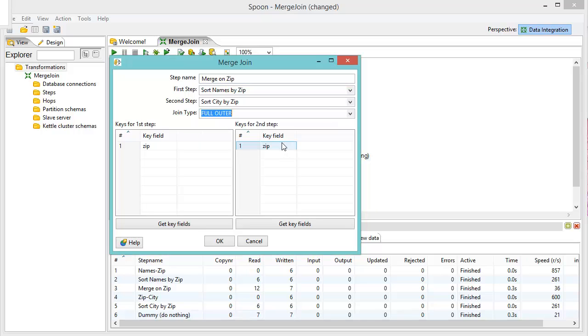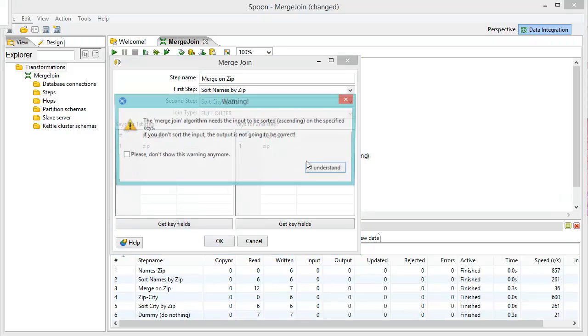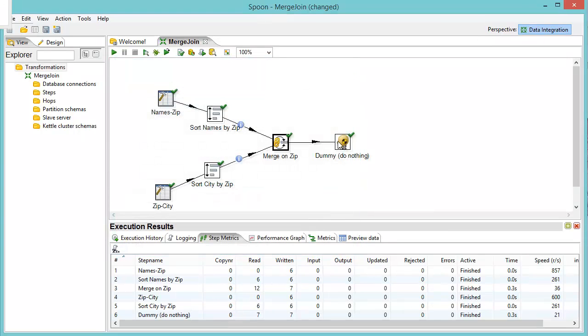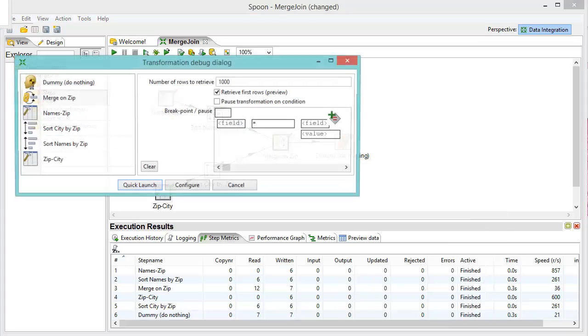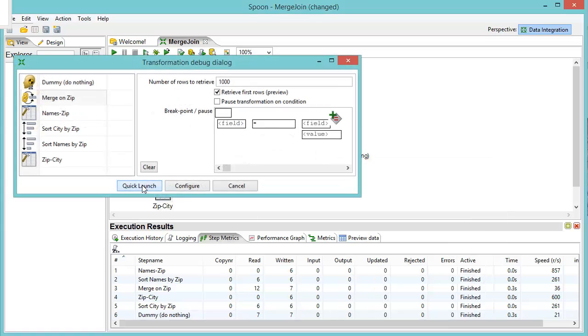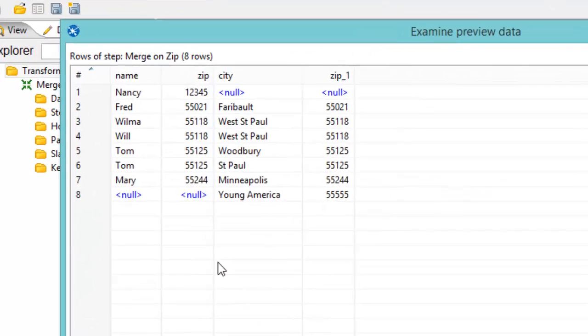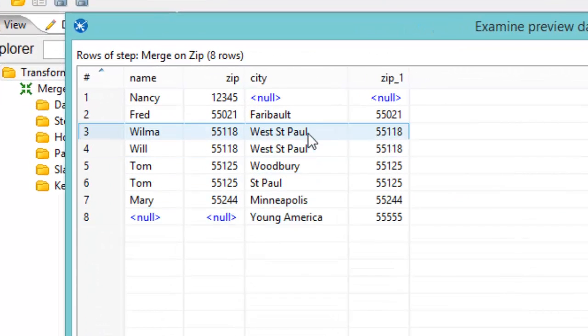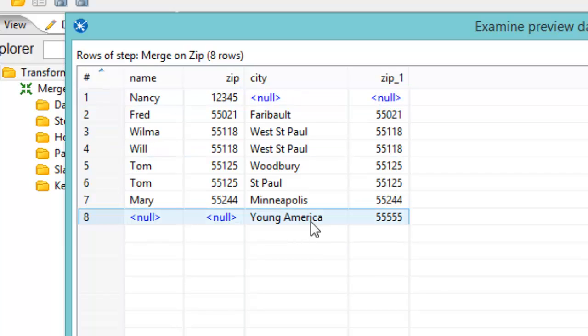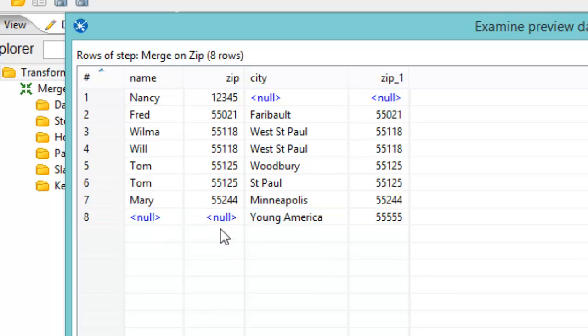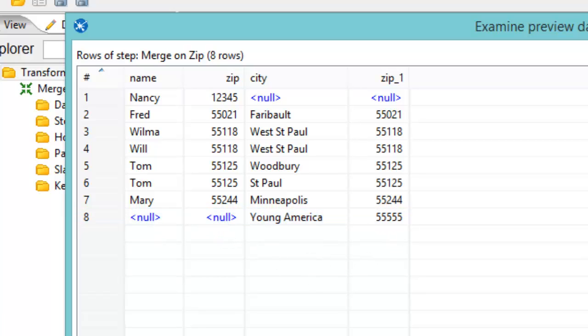And here we've got the full outer, which is essentially bringing together the same things as the left and the right outer joins together. And just to be complete, let's go ahead and look at that as well. And sure enough, you'll see we have null values here with Nancy because we don't have any cities with a zip code of 12345. And down here with Young America, we don't have any people showing up because we don't have any people that show a zip code of 55555.